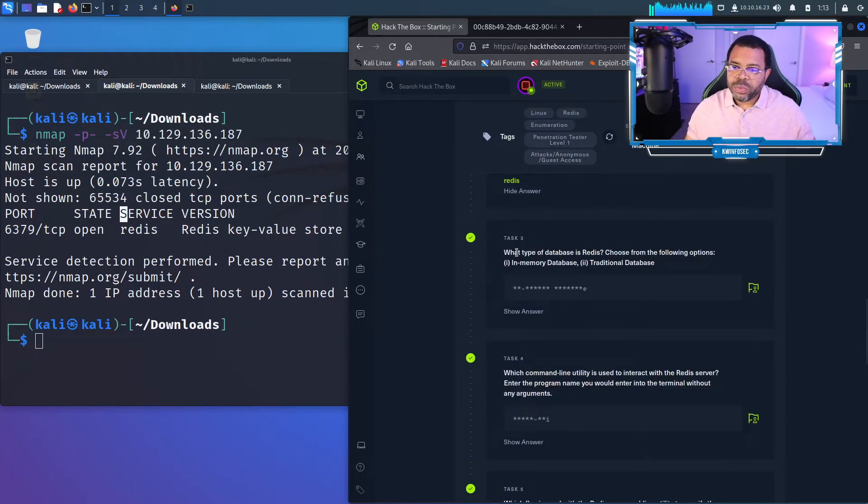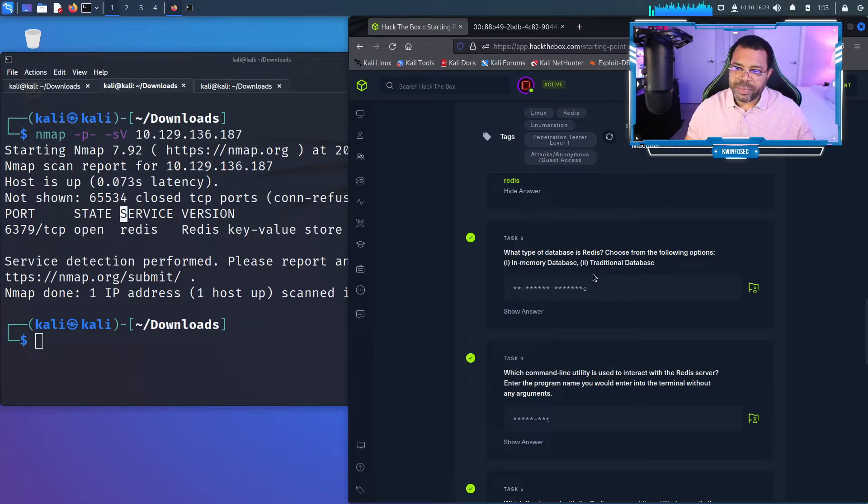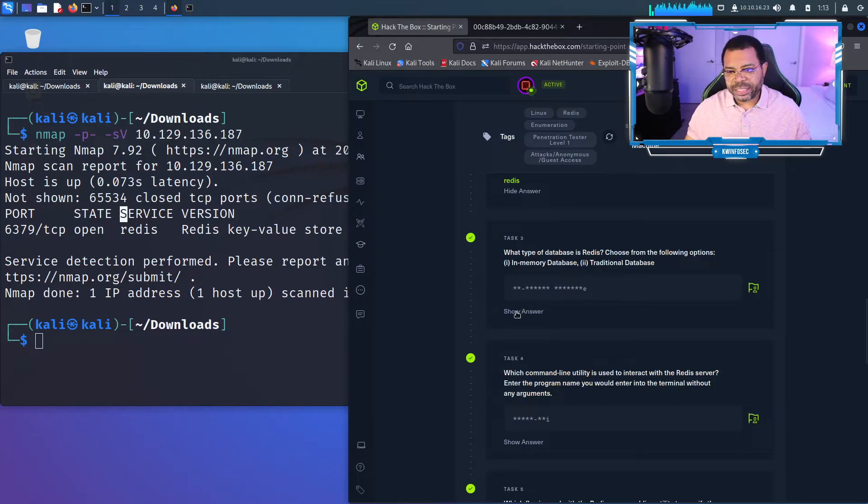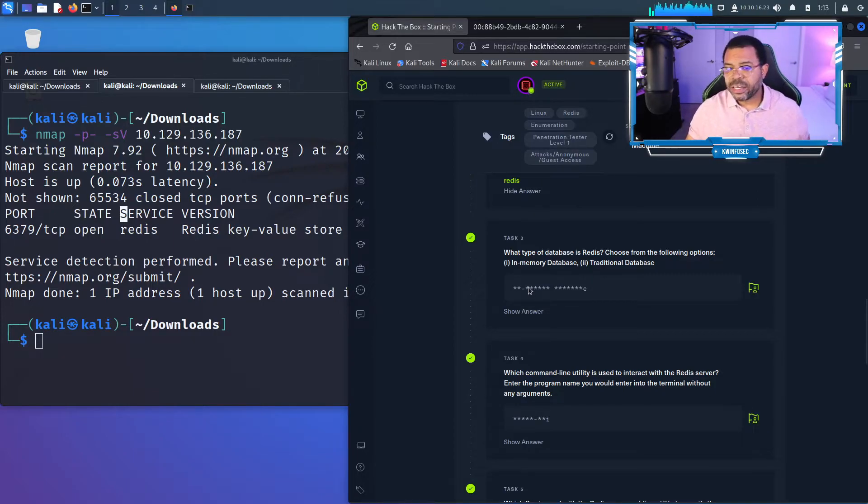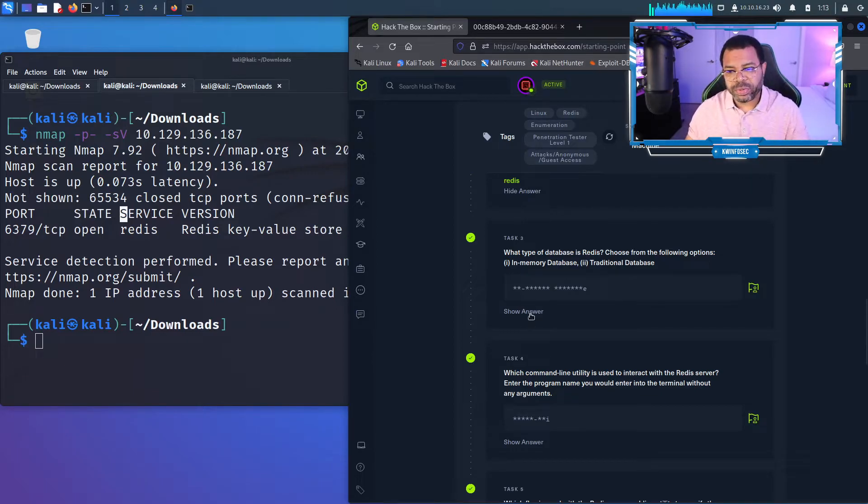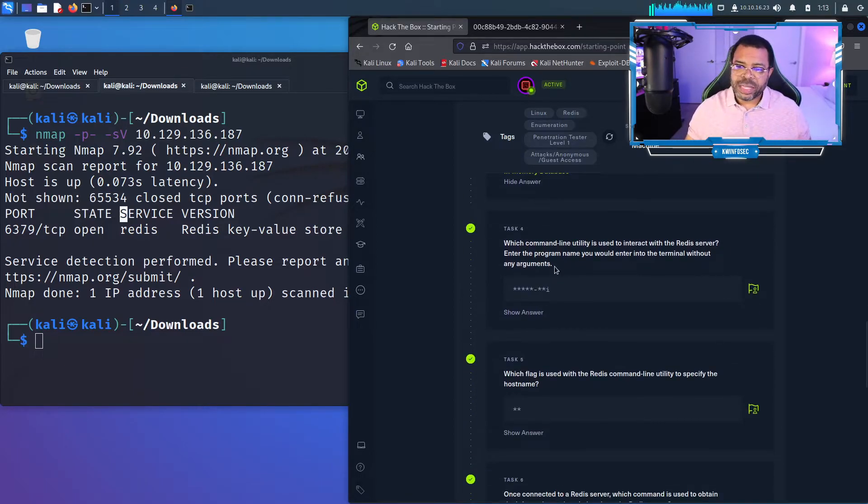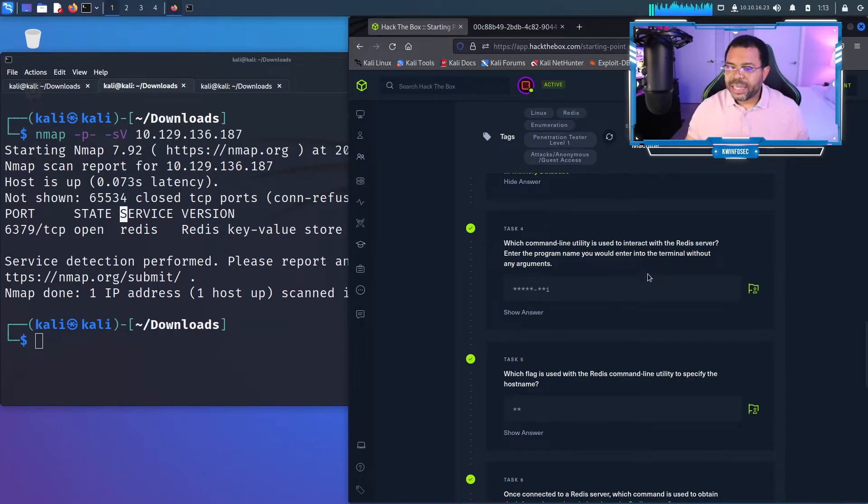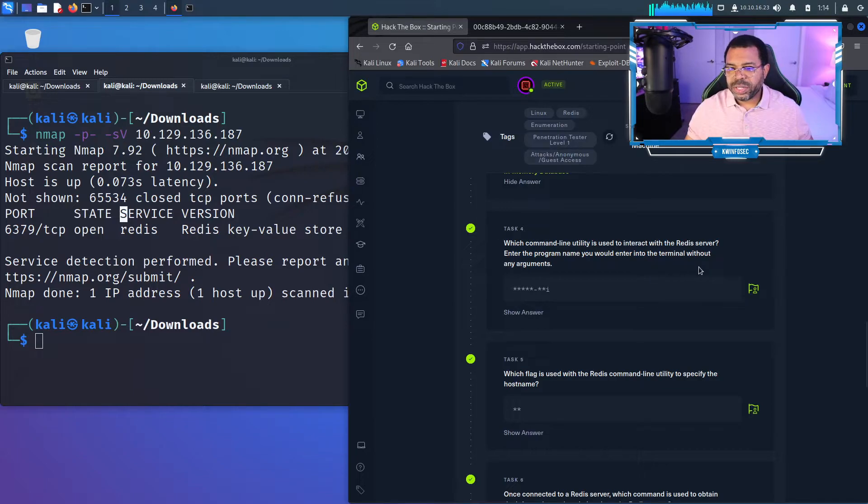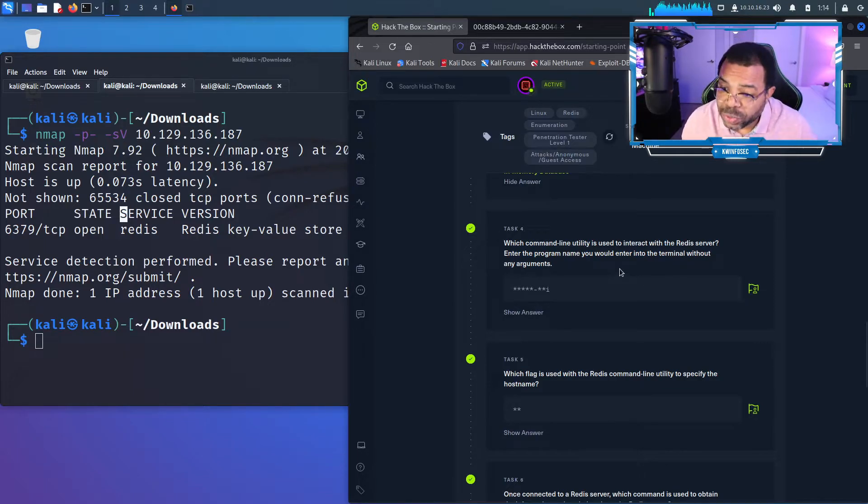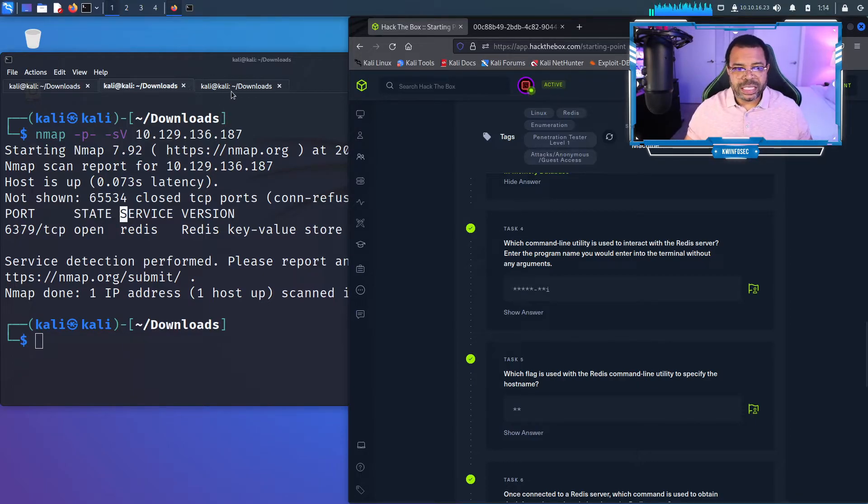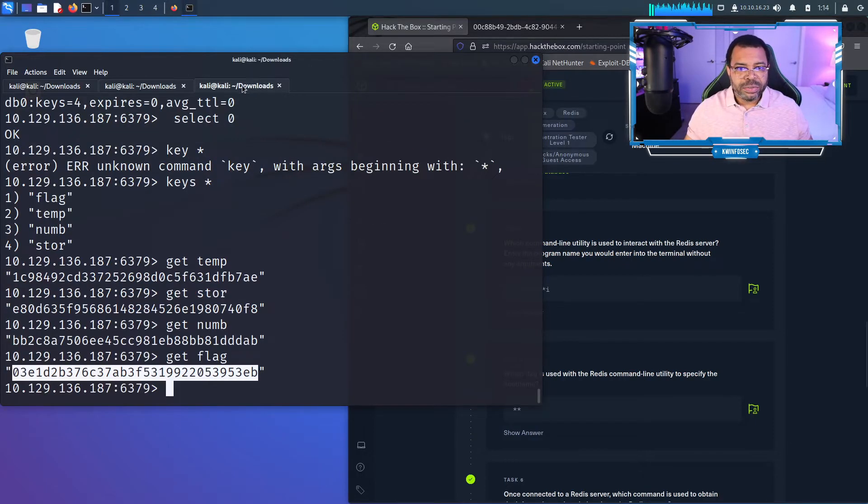What type of database is Redis? Choose from the following option: in memory database or traditional database. Redis is an in memory database. We saw that in the guide. Understand that means it's actually stored in the RAM of the computer. Which command utility is used to interact with the Redis server? Enter the program name you will use to enter into the terminal without any arguments. It was the redis-cli.